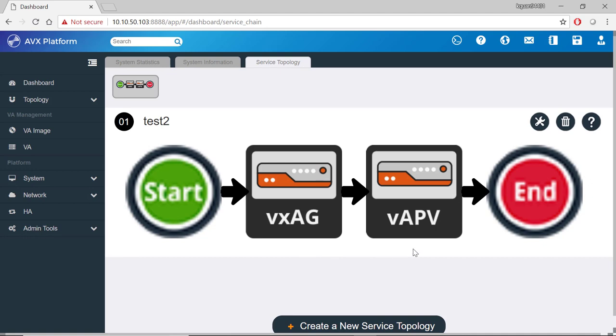New service topologies can be easily added by clicking on this button. That concludes our video for the AVX Web UI and dashboard overview. Thanks for watching. Stay tuned for our next video on the AVX product.